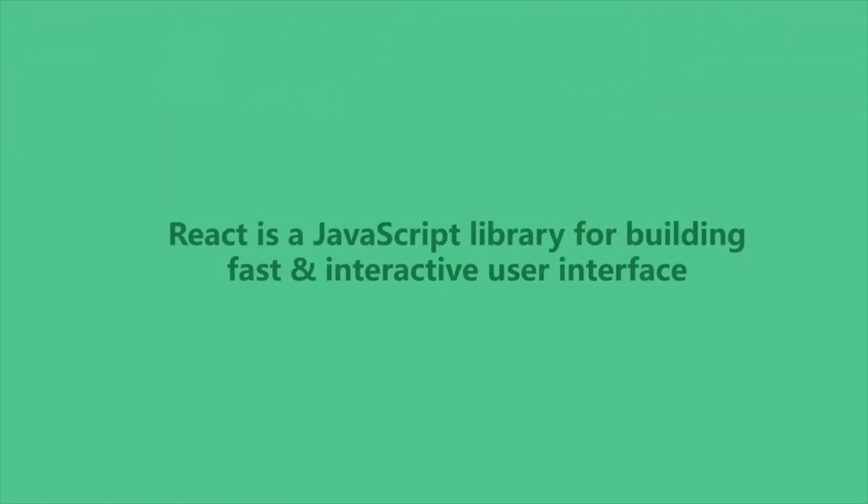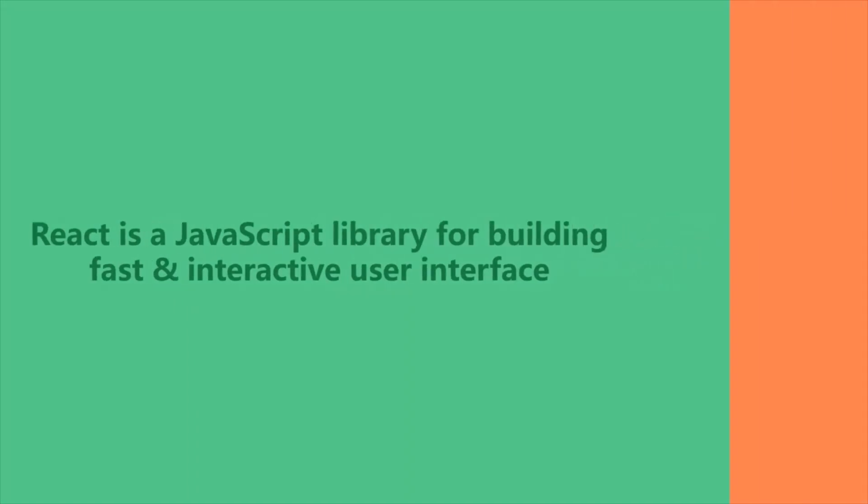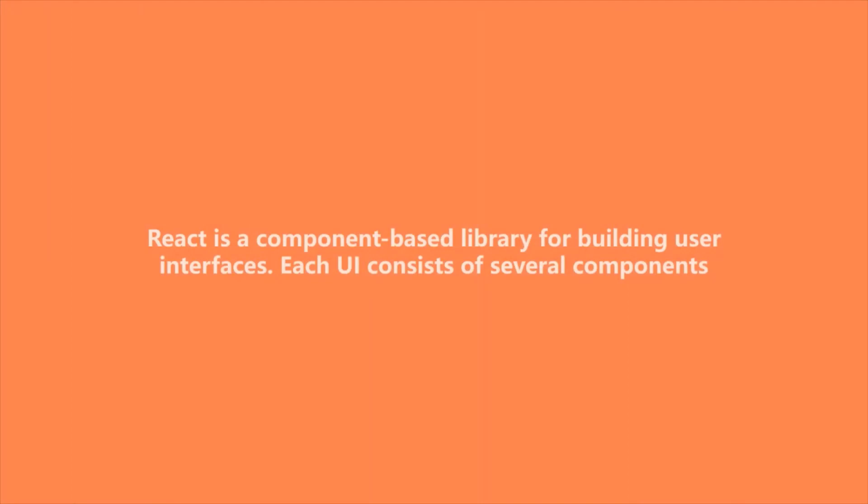So far we have learned that React is a JavaScript library for building fast and interactive user interfaces. We also learned that React is a component-based JavaScript library for building user interfaces. Components are the basic building block of a React application.